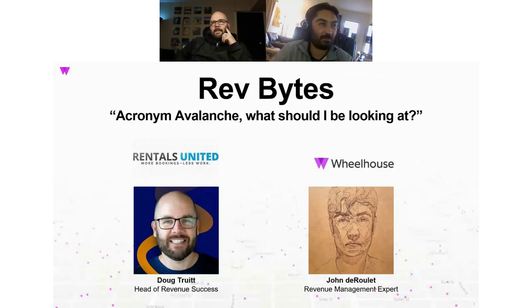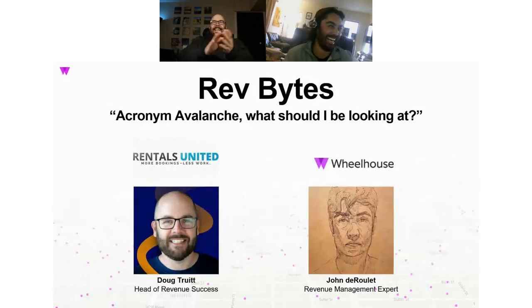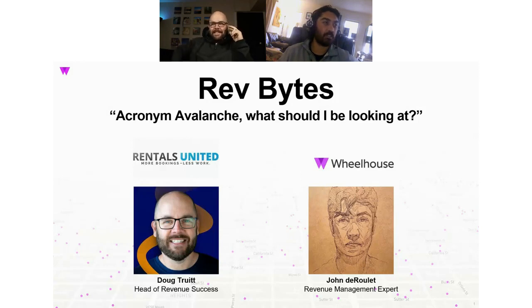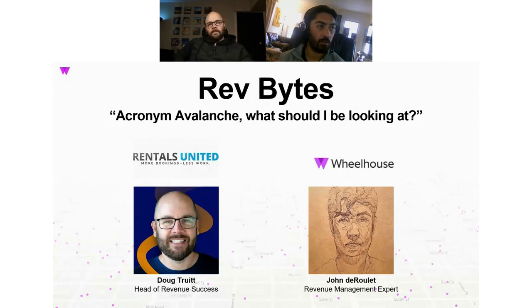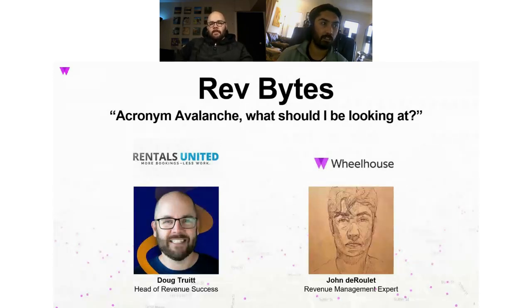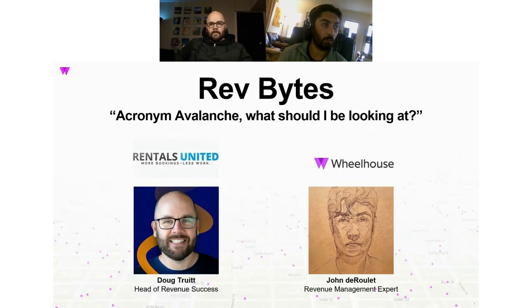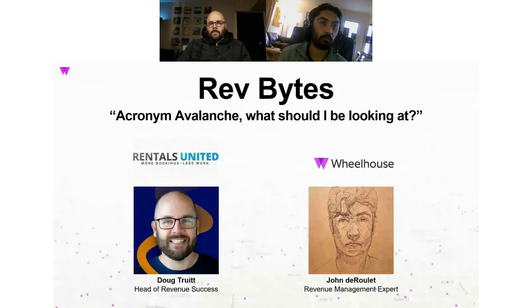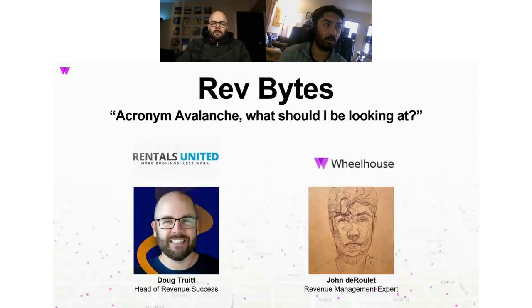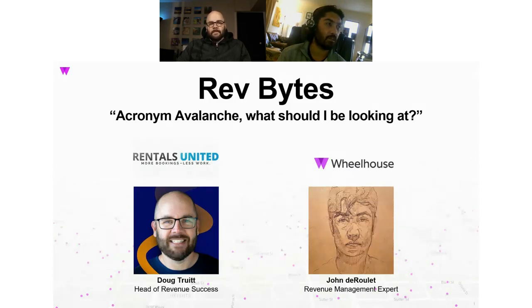We're two minutes in and I've already got to disagree with you, Doug. I think RevPAR is king. For those who don't know, RevPAR is your revenue divided by the number of total available days you would have had — most of us take revenue and divide it by the number of days in the month. It's a metric that lets you compare your real performance — how much money am I making — and compare it across different aspects of your portfolio because the time dimension is locked. You can use it to compare three bedrooms to two bedrooms, markets to markets, date ranges to date ranges.